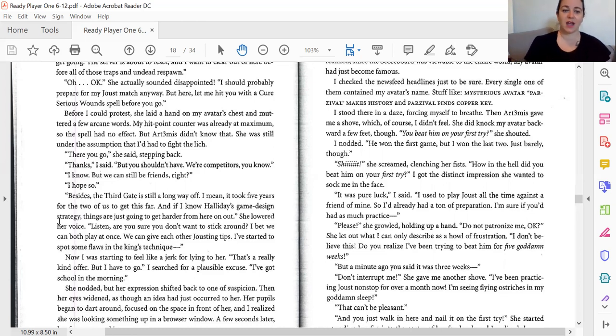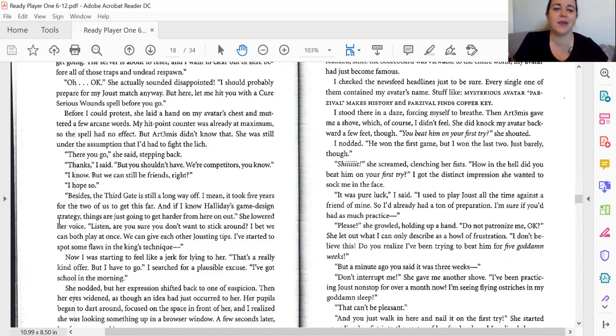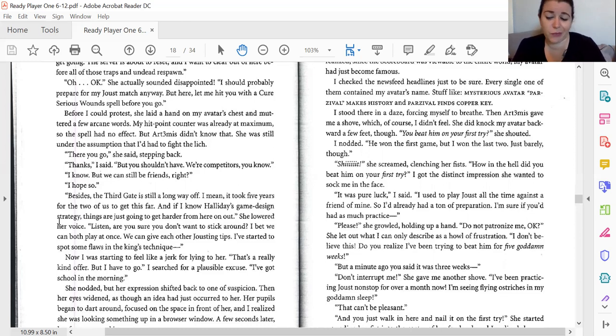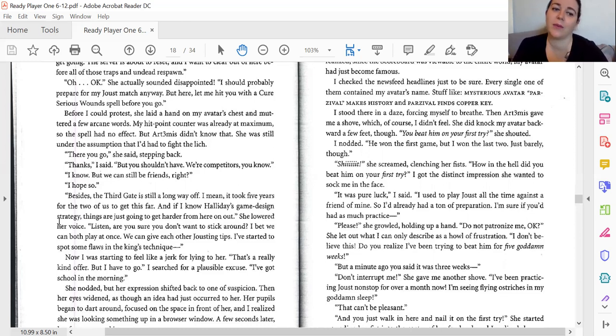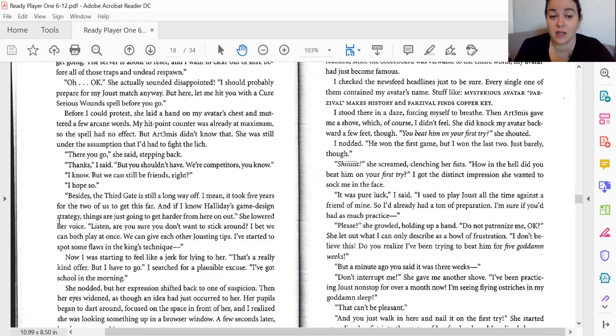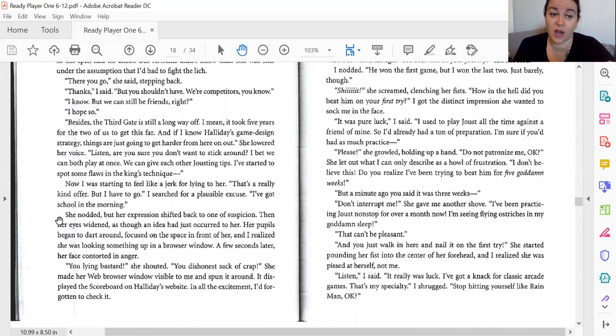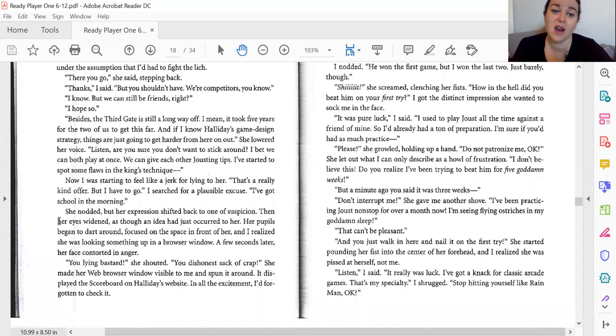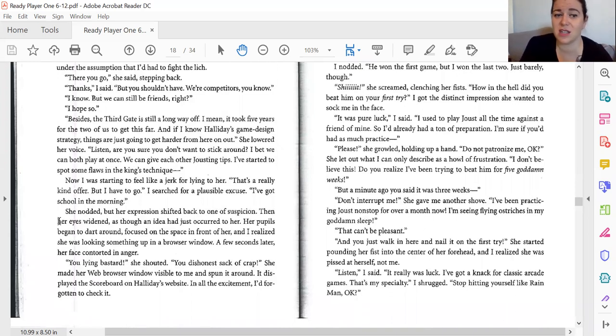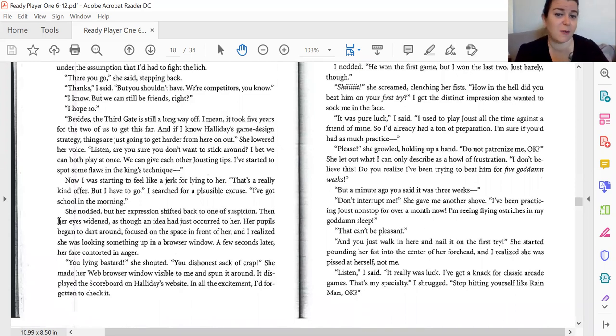There you go, she said, stepping back. Thanks, I said, but you shouldn't have. We're competitors, you know. I know, but we can still be friends, right? I hope so. Besides, the third gate is still a long way off. I mean, it took us five years for the two of us to get this far. And knowing Halliday's game design strategy, things are only going to get harder from here on out. She lowered her voice. Listen, are you sure you don't want to stick around? I bet we can both play at once. We can give each other jousting tips. I started to spot some flaws in the king's technique.